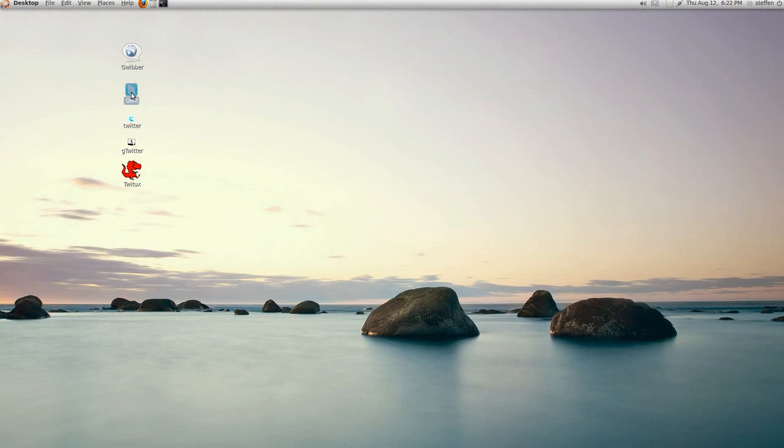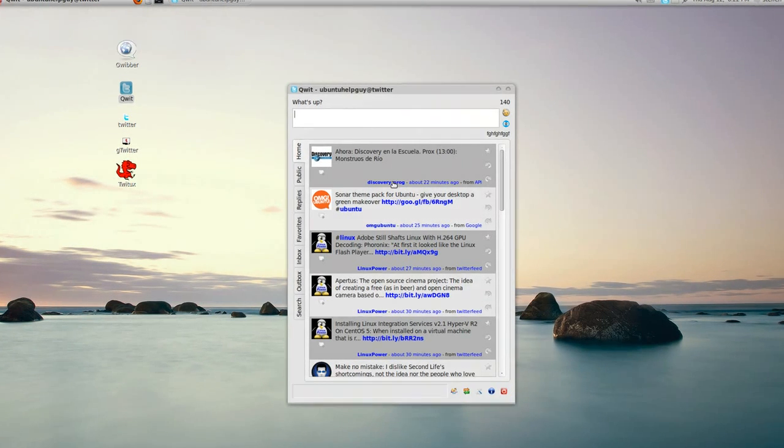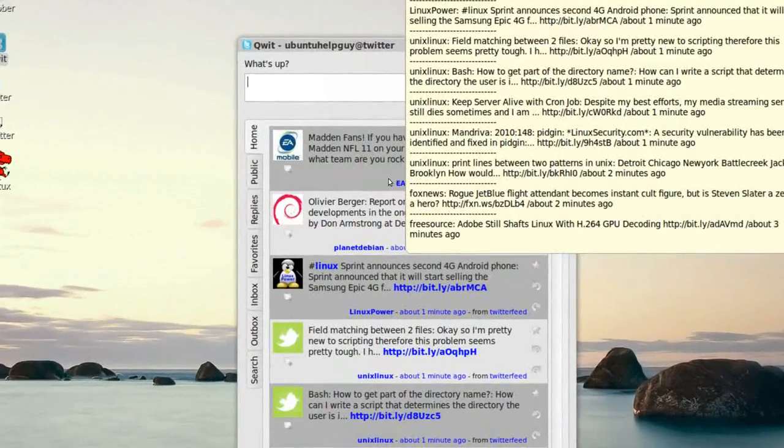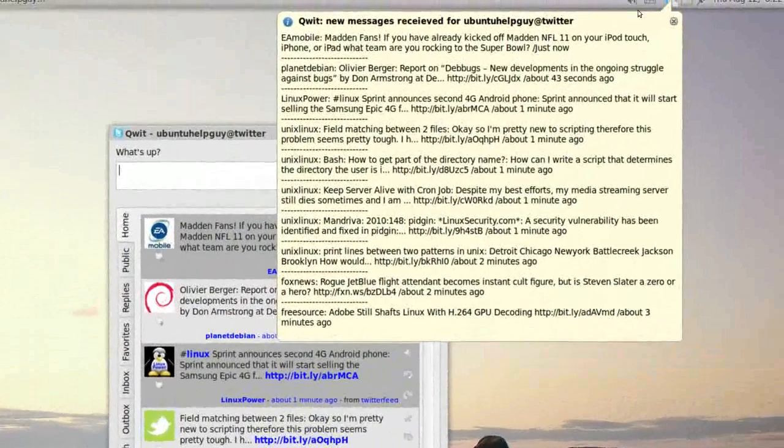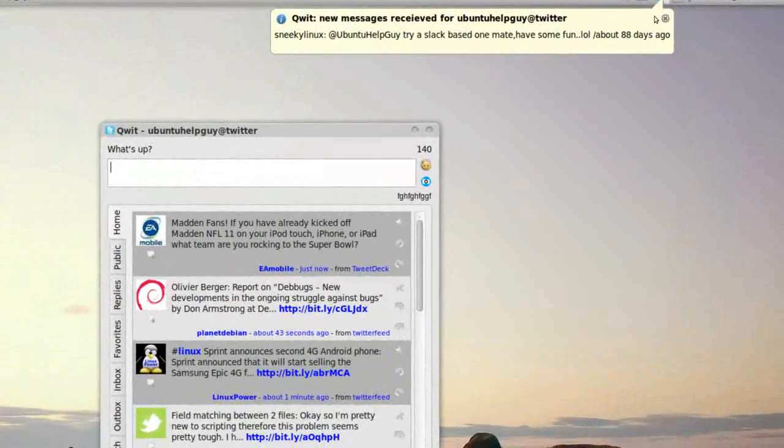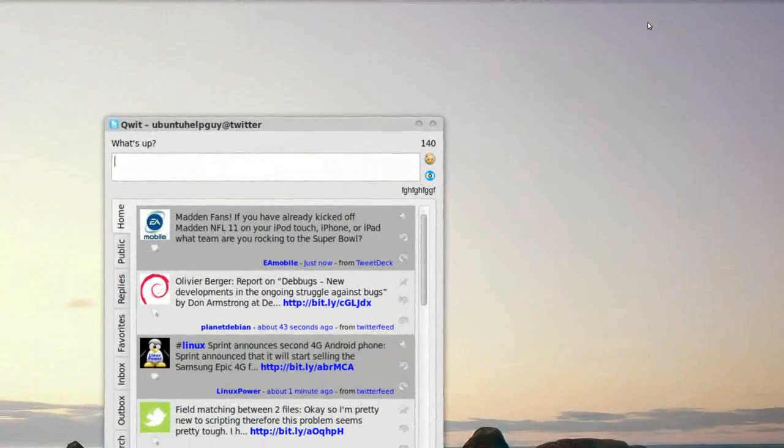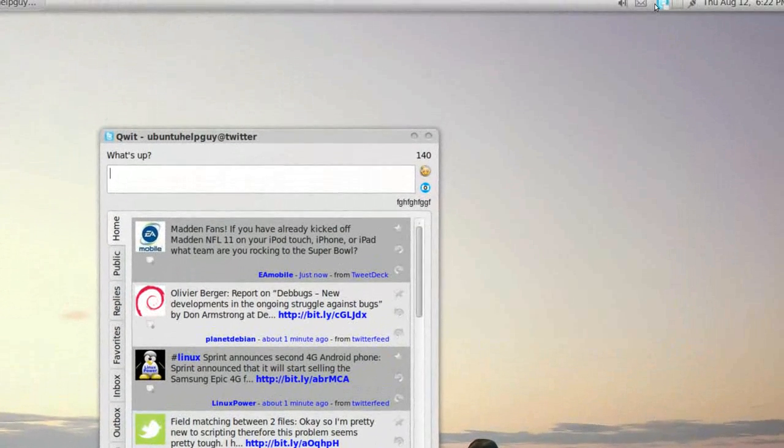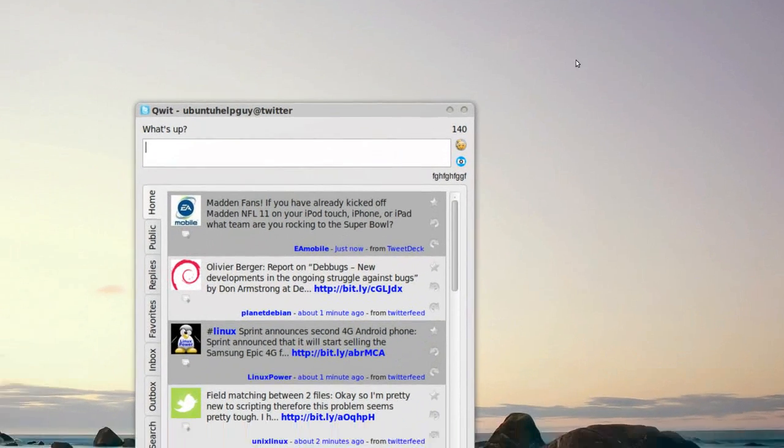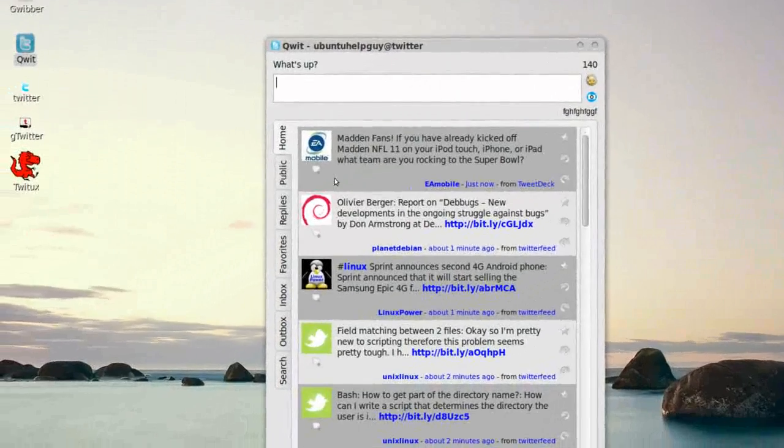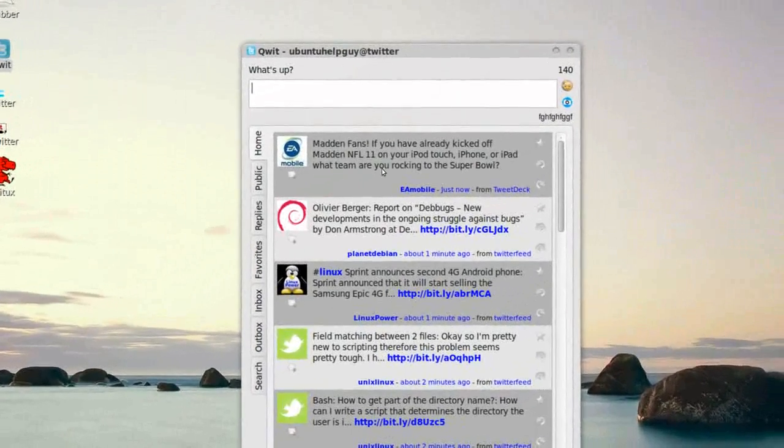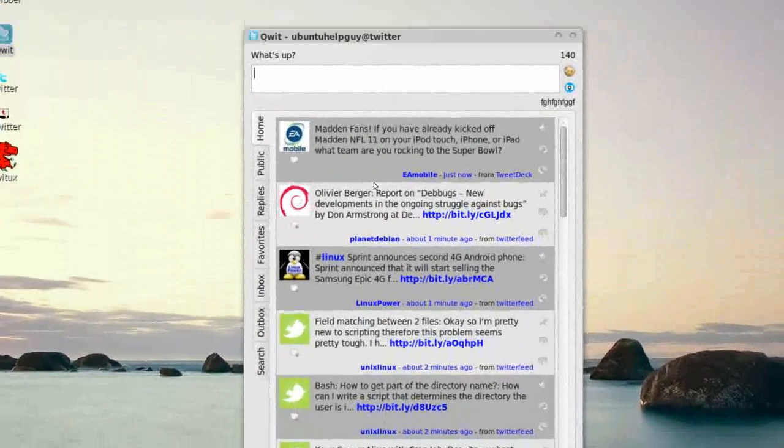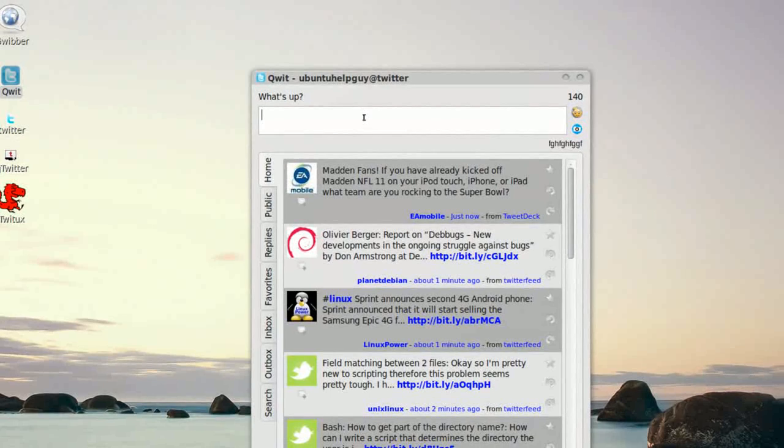Next one is called QWIT. I think it's quit. So let's open that one. And right here, it gives me some messages up here. Let me see. Yeah. Right here, I can see my tweets. And I can write a tweet as well.